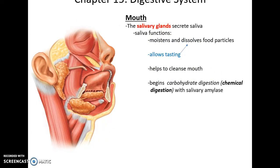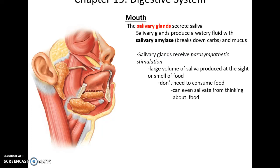There are six salivary glands — three pairs. The saliva they produce helps to moisten food, dissolve it, help us taste it, keep the mouth cleansed, and begins the chemical digestion of carbohydrates via the salivary amylase enzyme. Salivary fluid is primarily water with some mucus. It receives stimulation by the parasympathetic division of the autonomic nervous system, often triggered by the sight or smell of food, or by having food in your mouth.